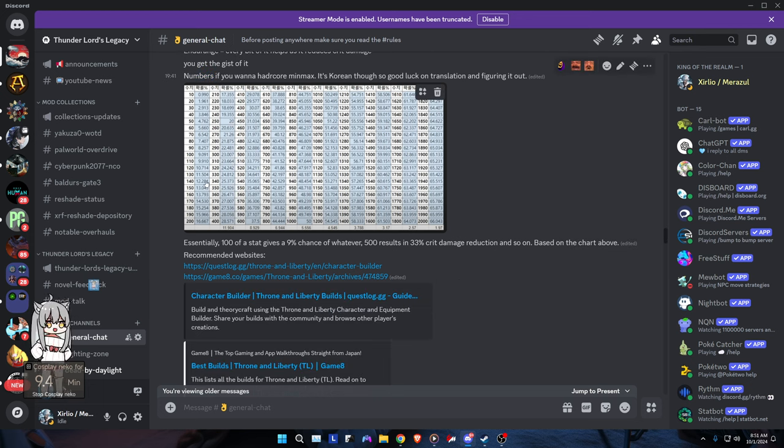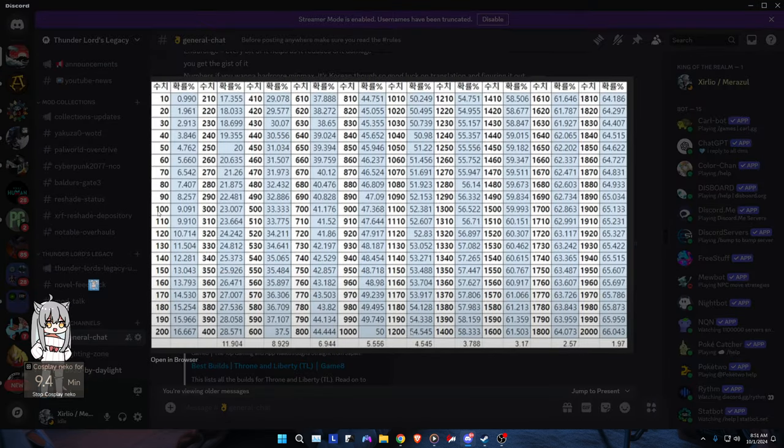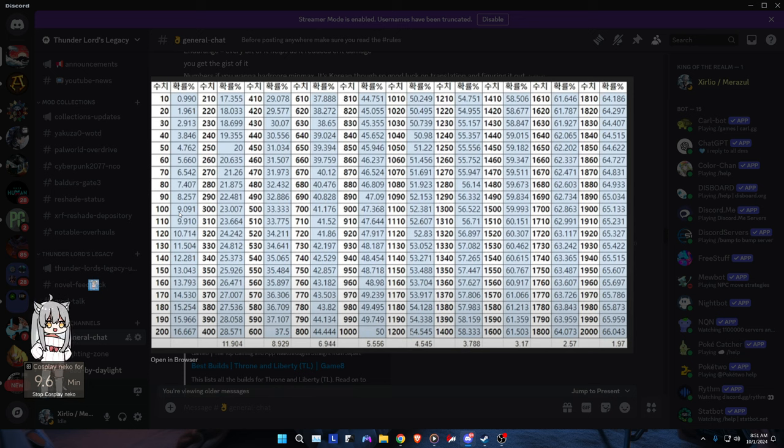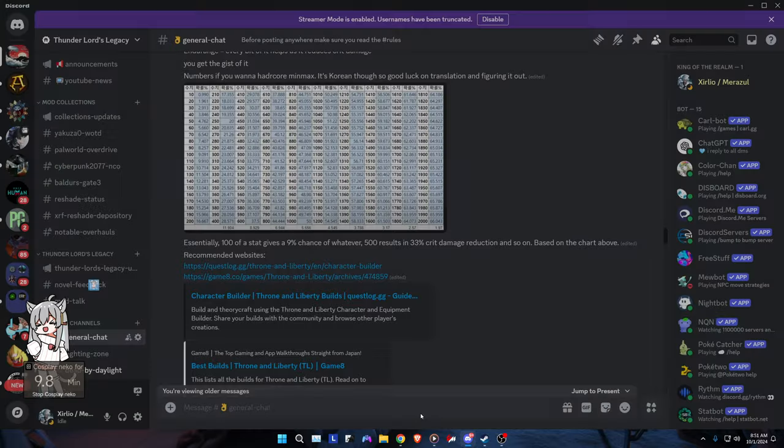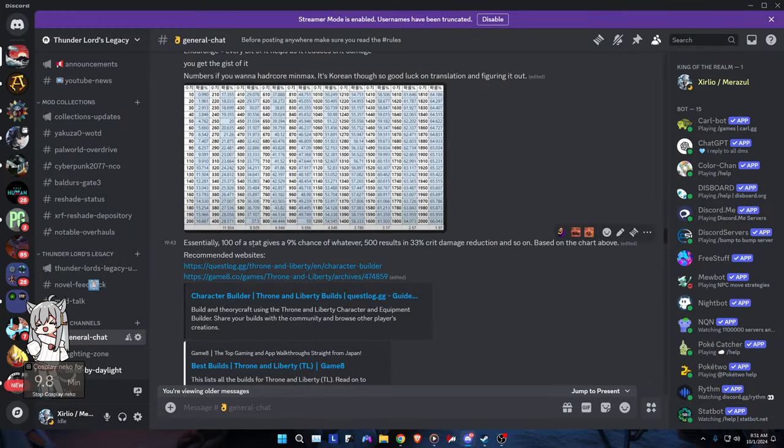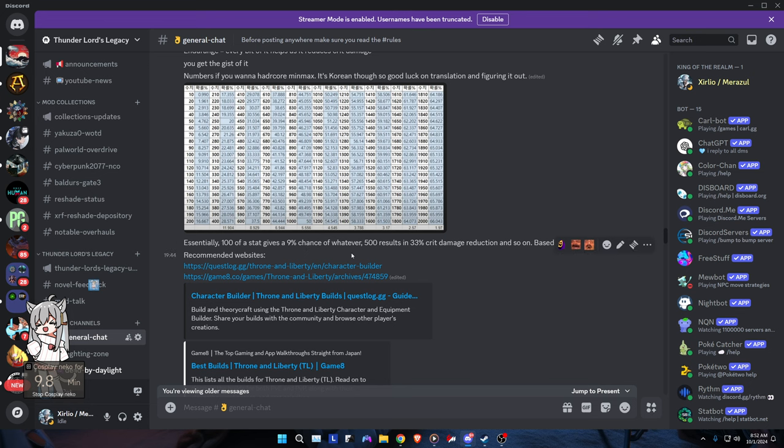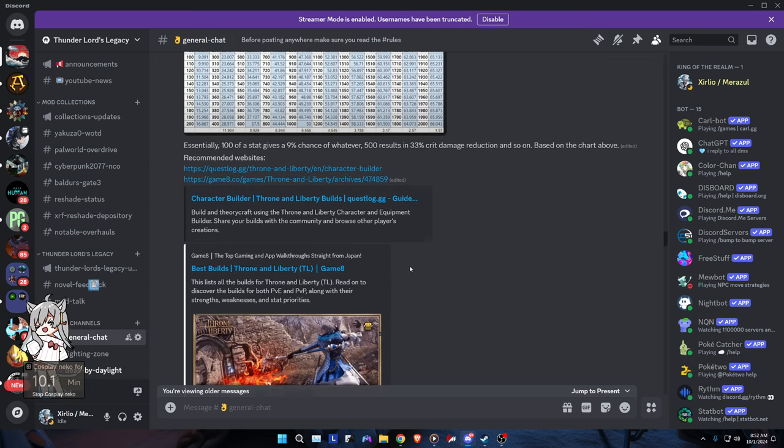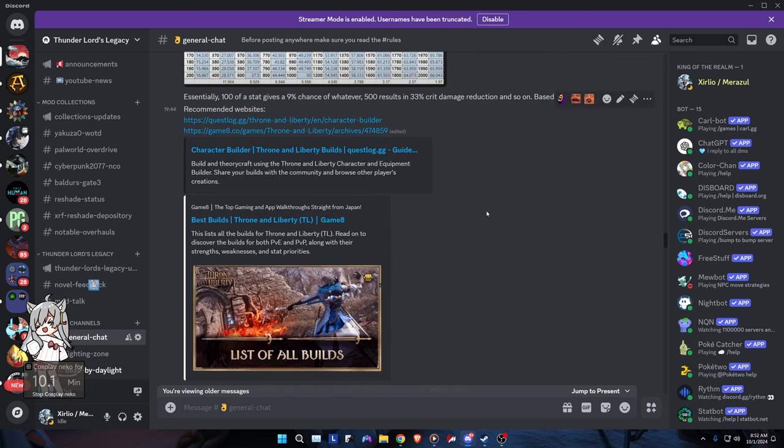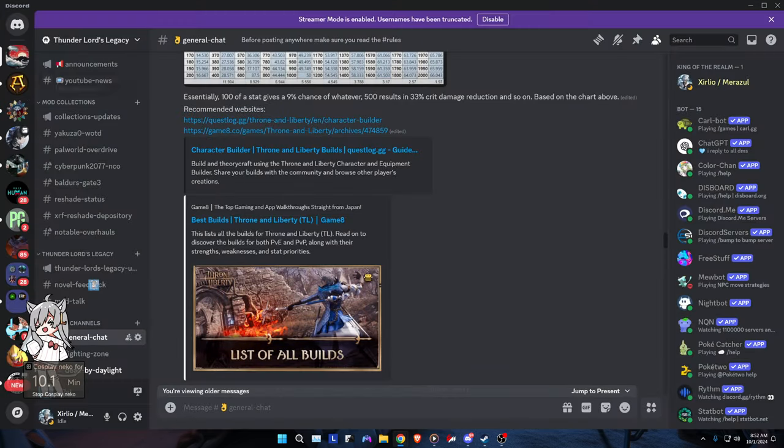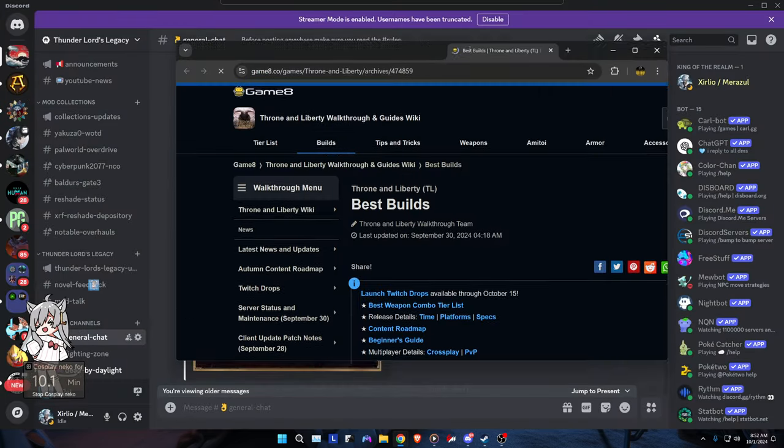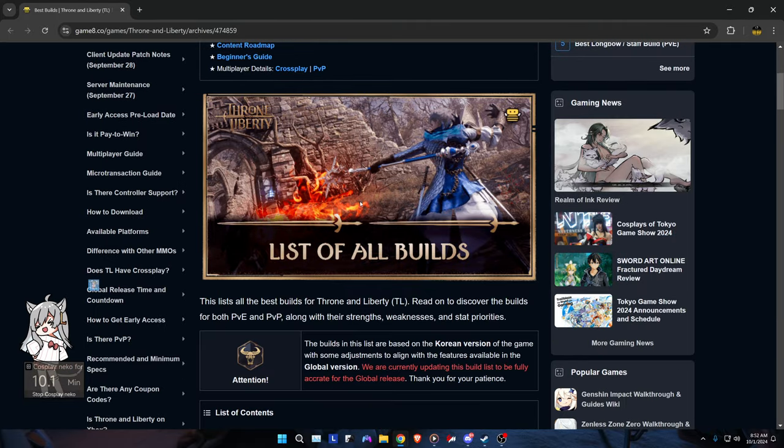Got a chart here. Unfortunately it's kind of in Korean, but the gist of it is 100 of one stat gives you a 9% chance of whatever the stat is. And 500, if you look up the chart a little bit, results in 33%, for example crit damage reduction or crit chance. I got some recommended websites here if you want. You can read a lot of stuff here. There's a bunch of information, good stuff, condensed info from the Korean server.